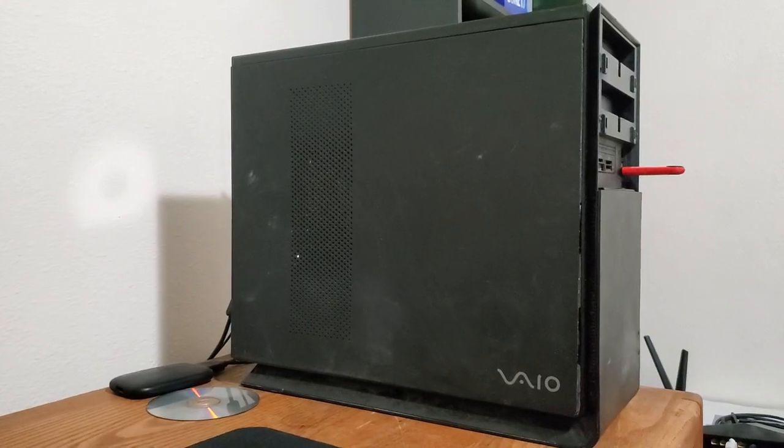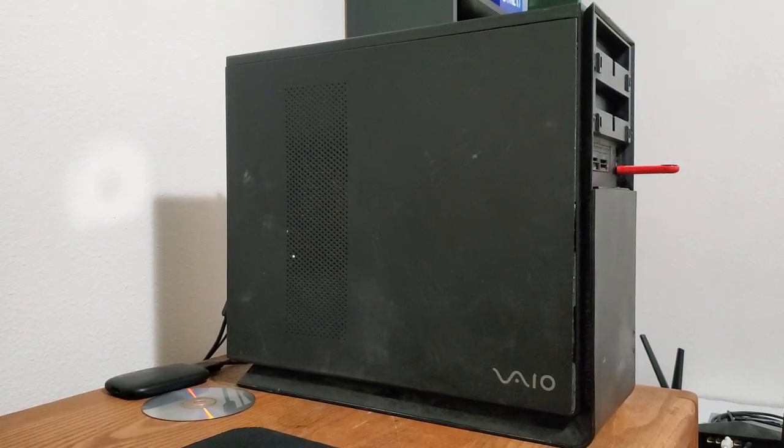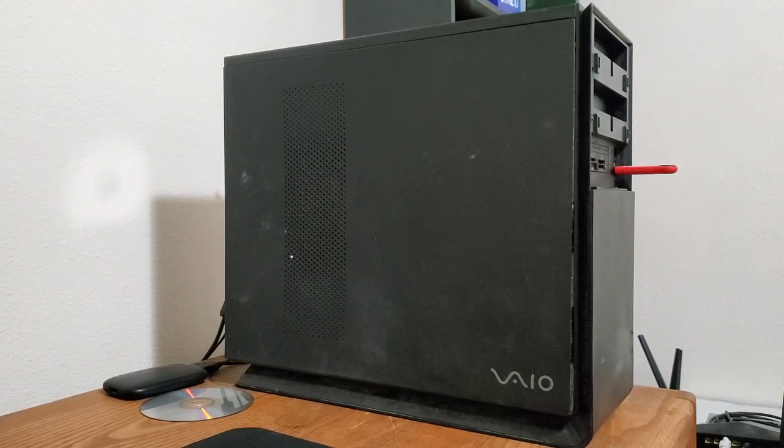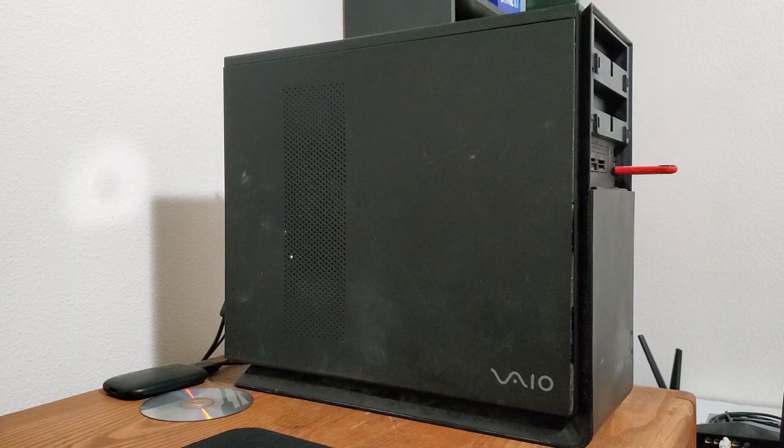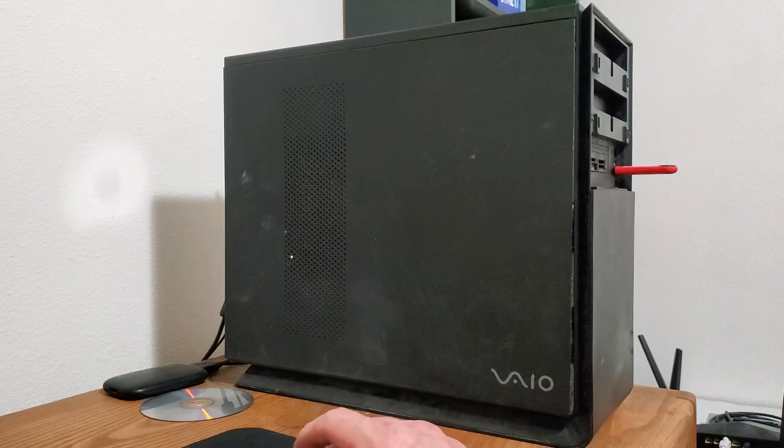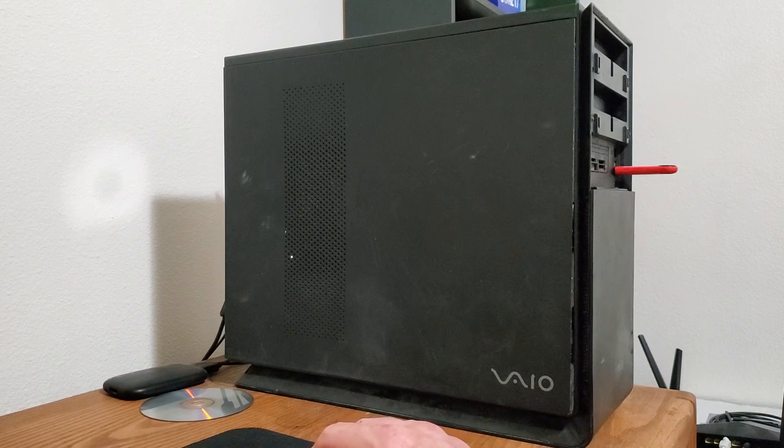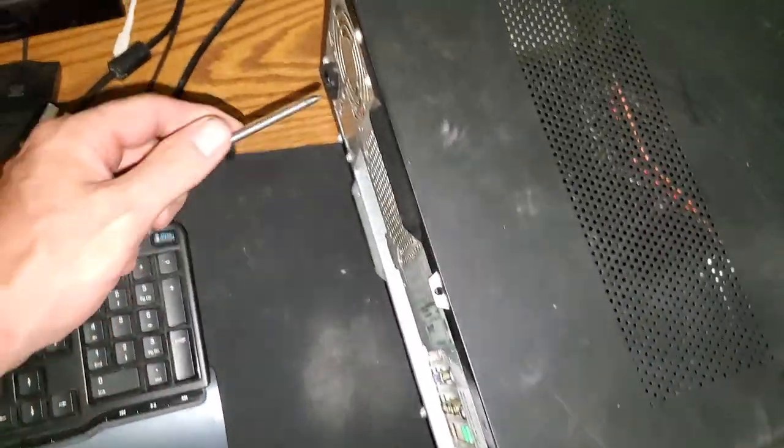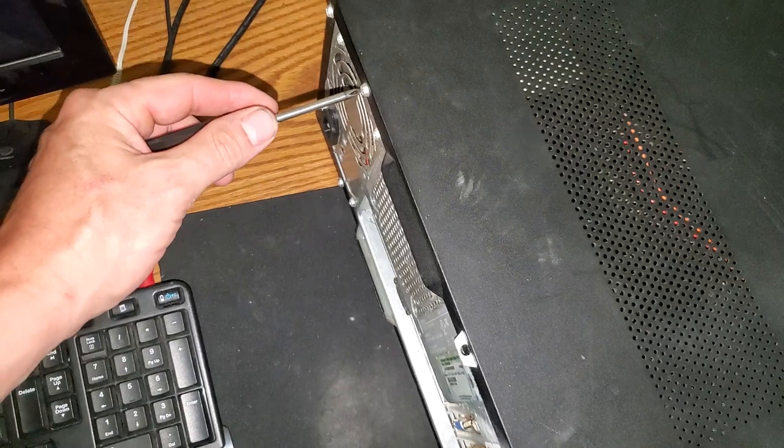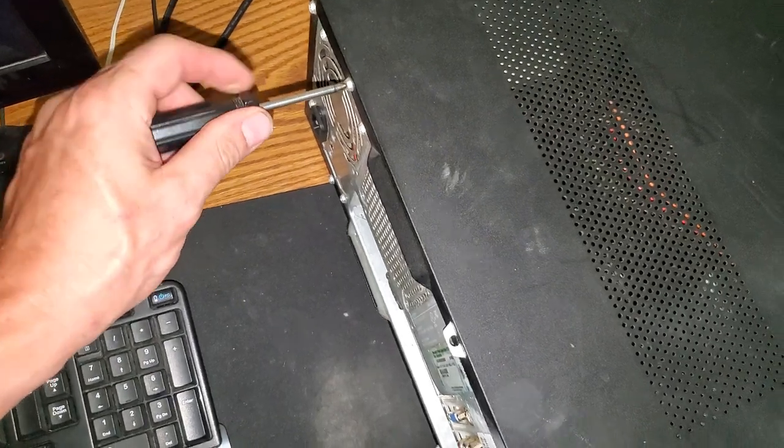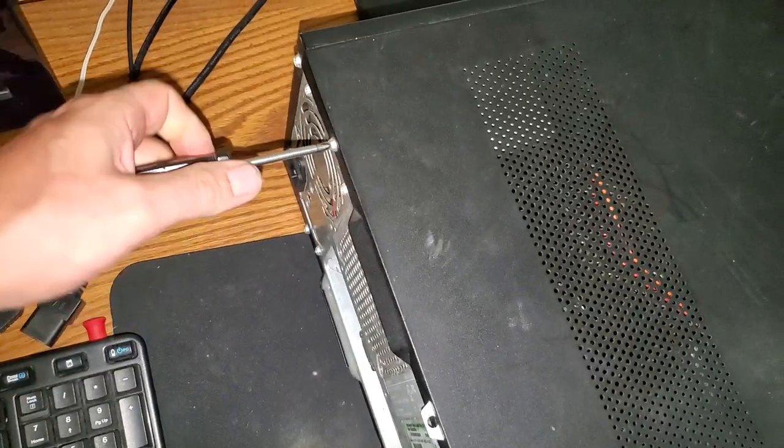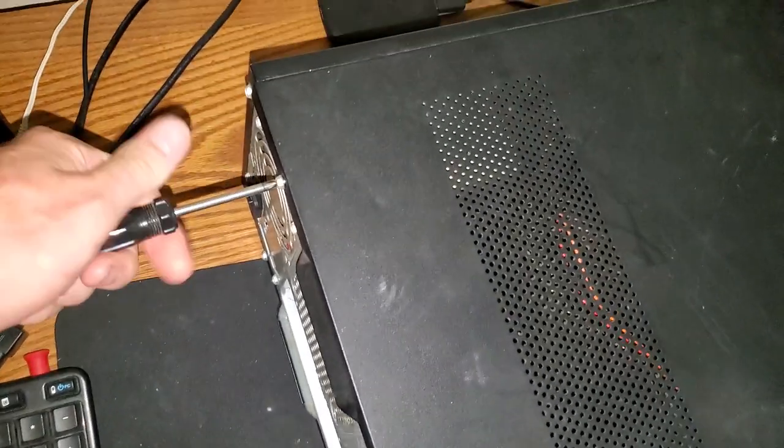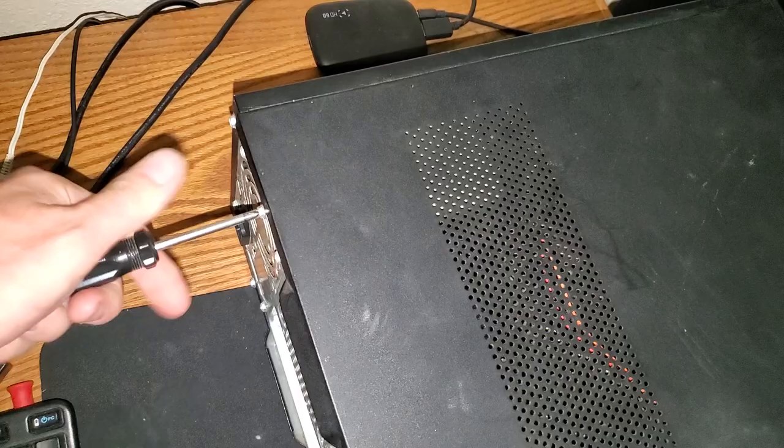So let's start with that. Let's open it up and see what's inside of it, see how gross it looks. All right, the machine's on its side here. Let's take out the one screw holding the side panel on.